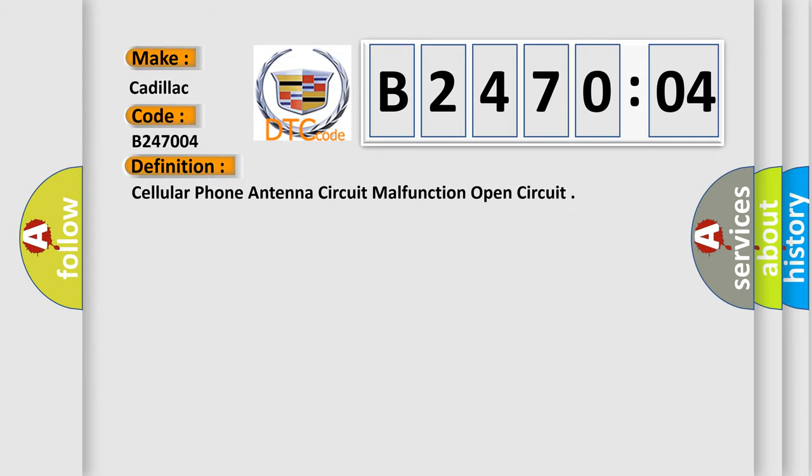The basic definition is: cellular phone antenna circuit malfunction open circuit.